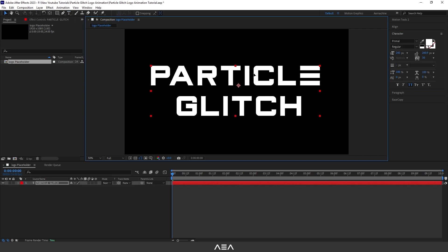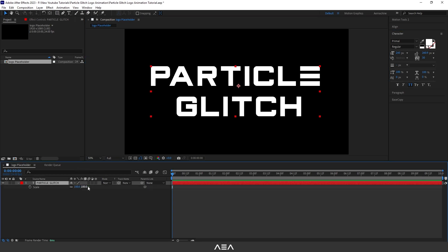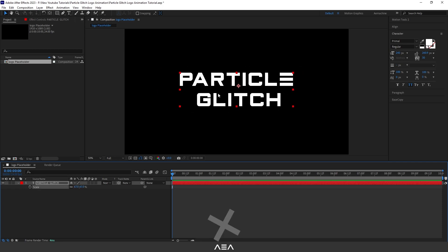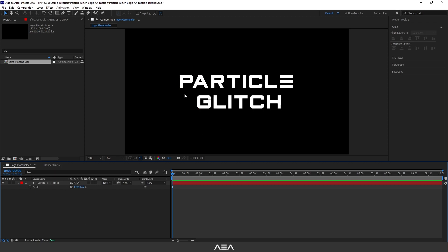I'm going to type 'Particle Glitch,' or if you have a logo you can just drag and drop it here. I'll scale this down by selecting the text and pressing S. Let's center the anchor point and align it to the middle of the composition using the align tool. Make sure your text or logo is white — if not, apply a fill color with white.